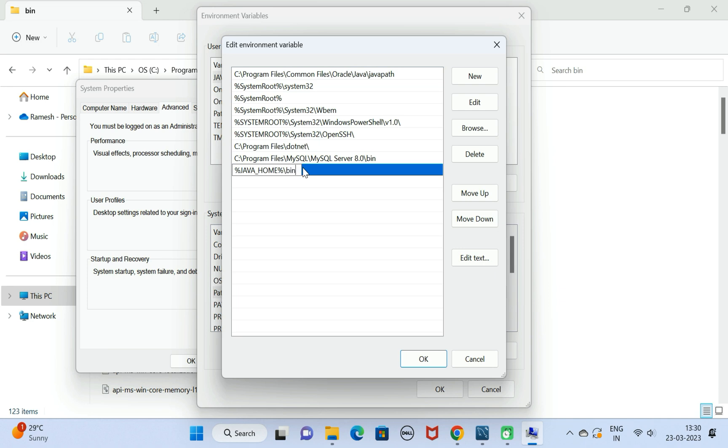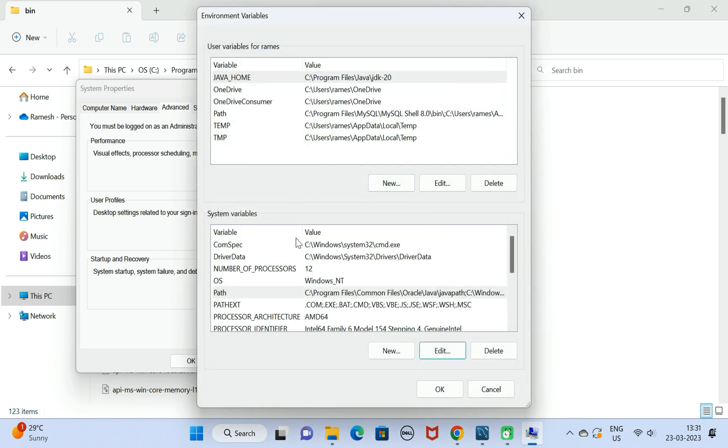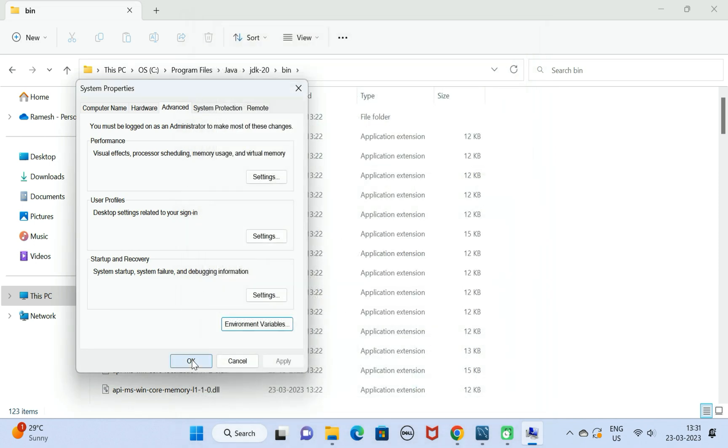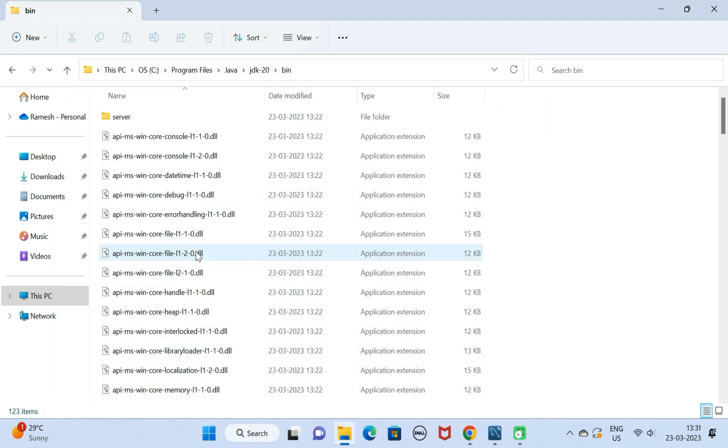This is the placeholder: %JAVA_HOME% followed by \bin. This is basically the bin location in the JDK20 folder. Go ahead and click on OK button, then click on OK, and then click on OK. Now we have set up the environment variable.